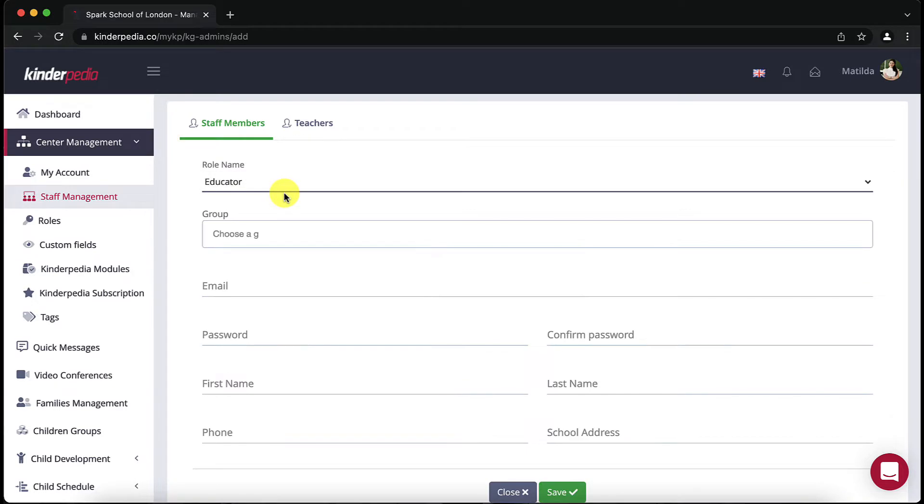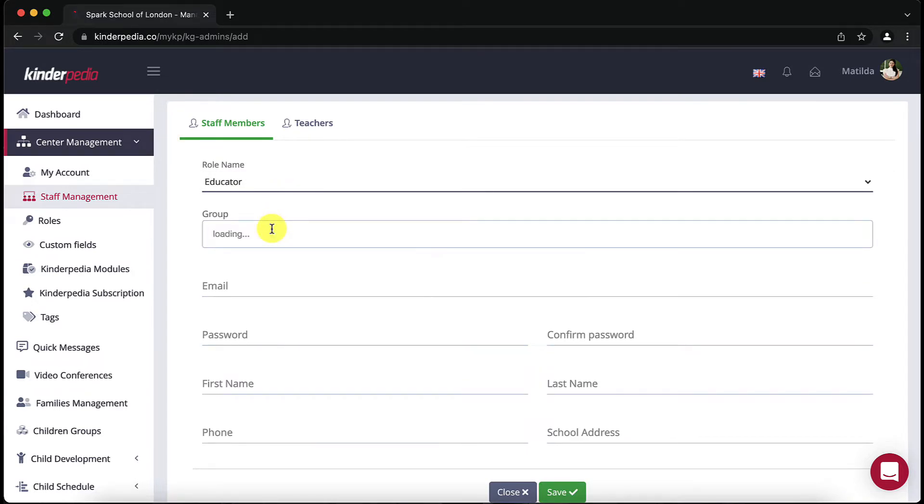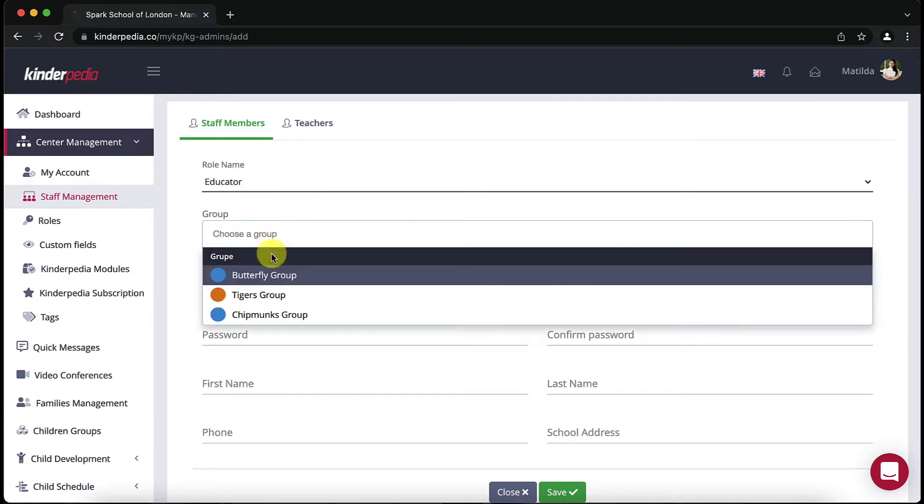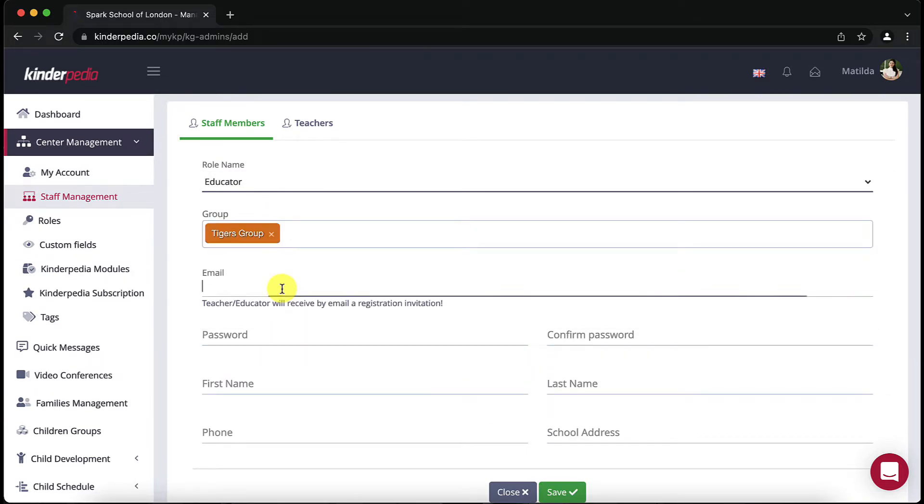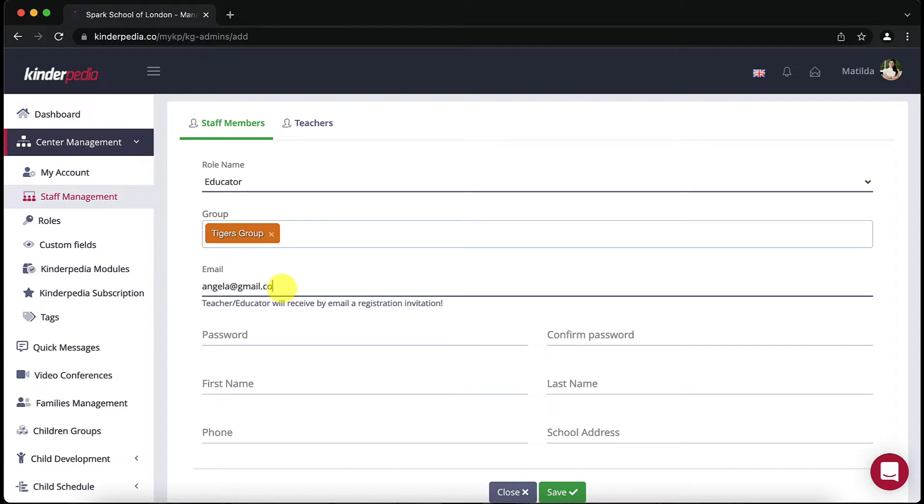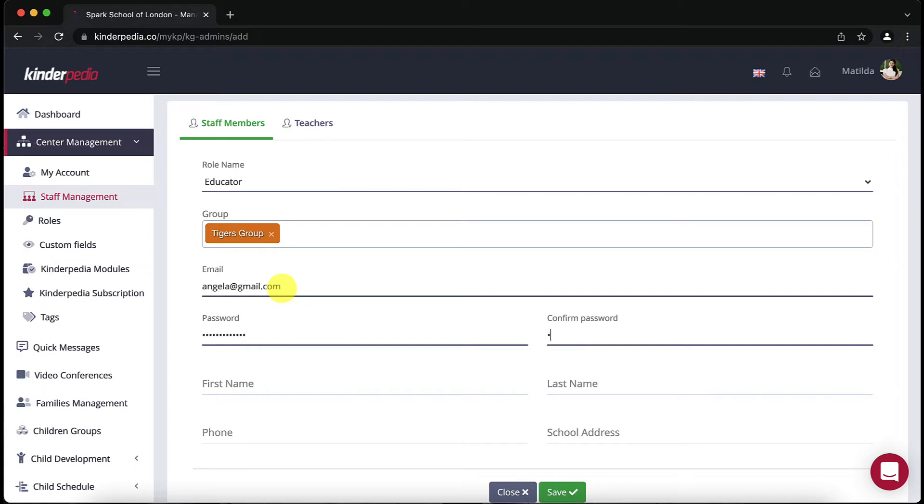When you add a teacher on Kinderpedia it is mandatory to assign them to a class and you can come back whenever a change occurs. The important thing to know is that they will only have access to those classes they are associated with. You can add multiple teachers to a single class or group.